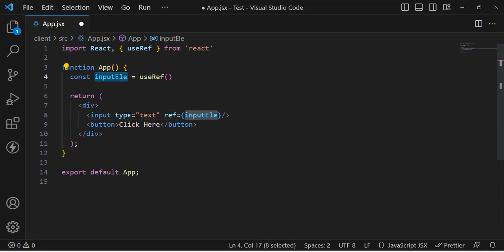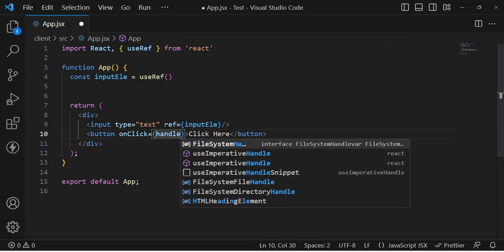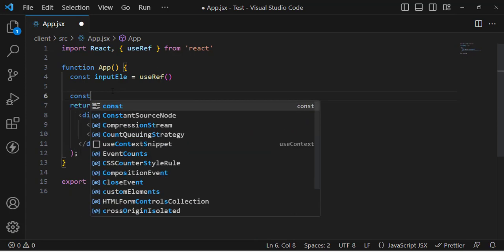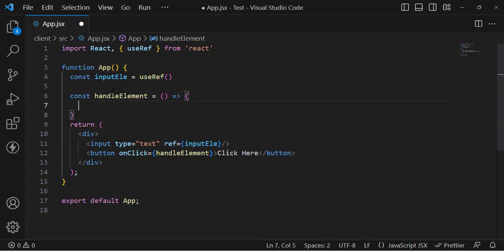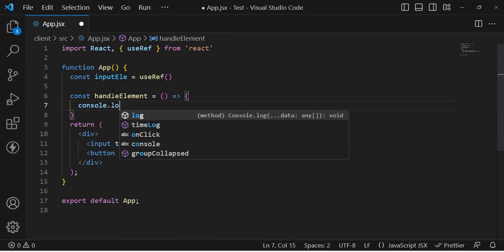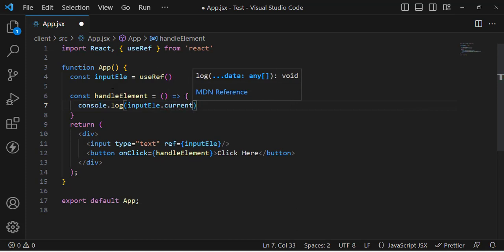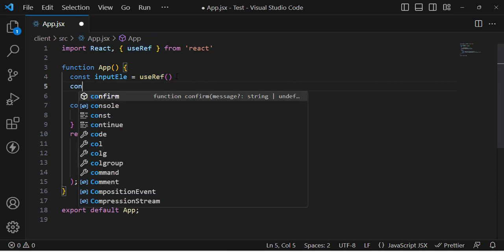Through this inputElement we will access the DOM element and make changes to it. Whenever we press the button, we will call a method that does console.log(inputElement.current). The useRef hook returns an object which has a current property. Let's console log both the inputElement and the inputElement.current to see what gets printed.